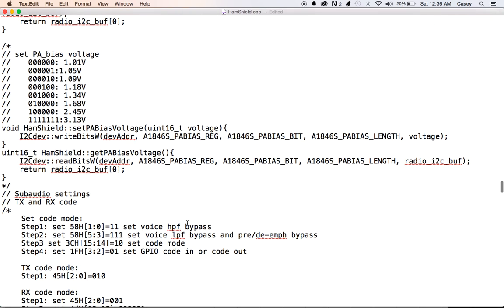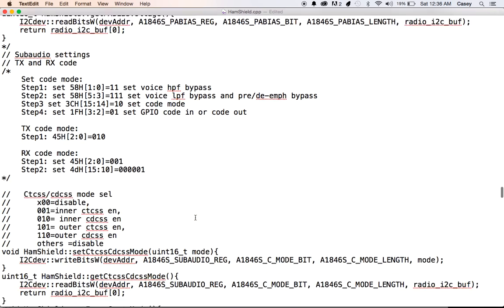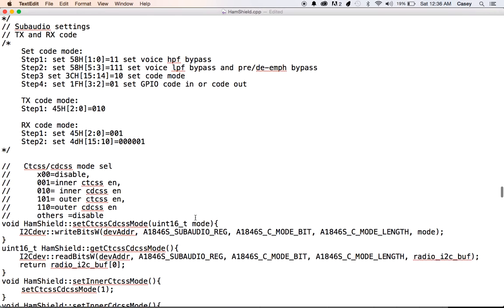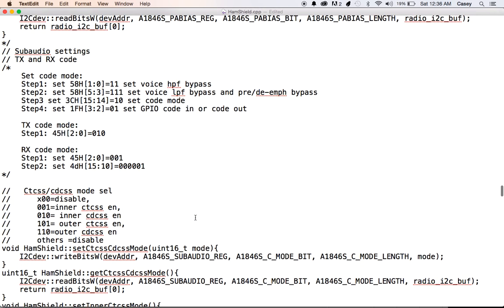We also have the ability to change the PA bias voltage, which controls the internal power amplifier. The neat thing is that you can actually set the power level between negative 12 dBm and about 7 dBm. So the power is variable on the ham shield. Now that gets multiplied by our amplifier stage, but you can actually have somewhat fine resolution control of the power output.